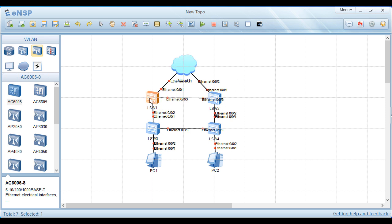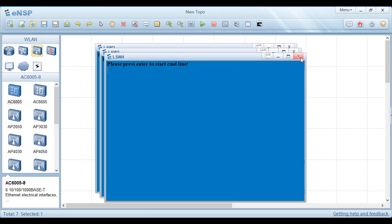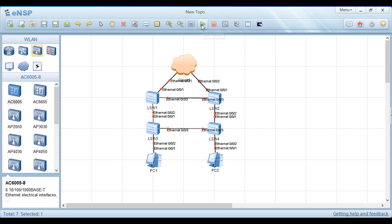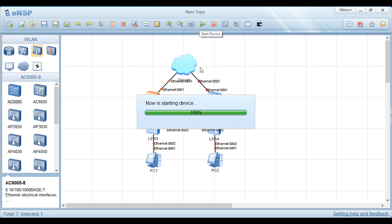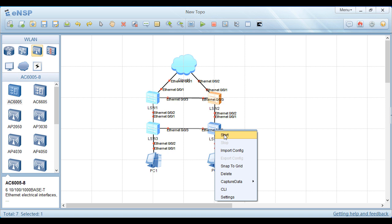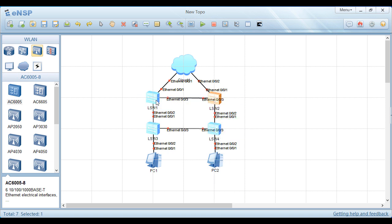We start our devices. Right-click and select Start to start the devices. We name this switch W-A and this one W-B.